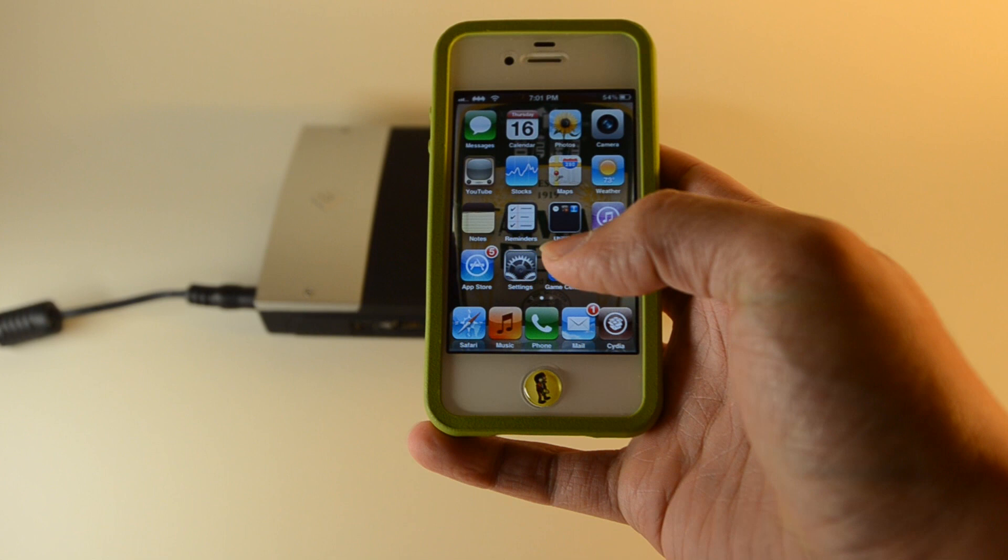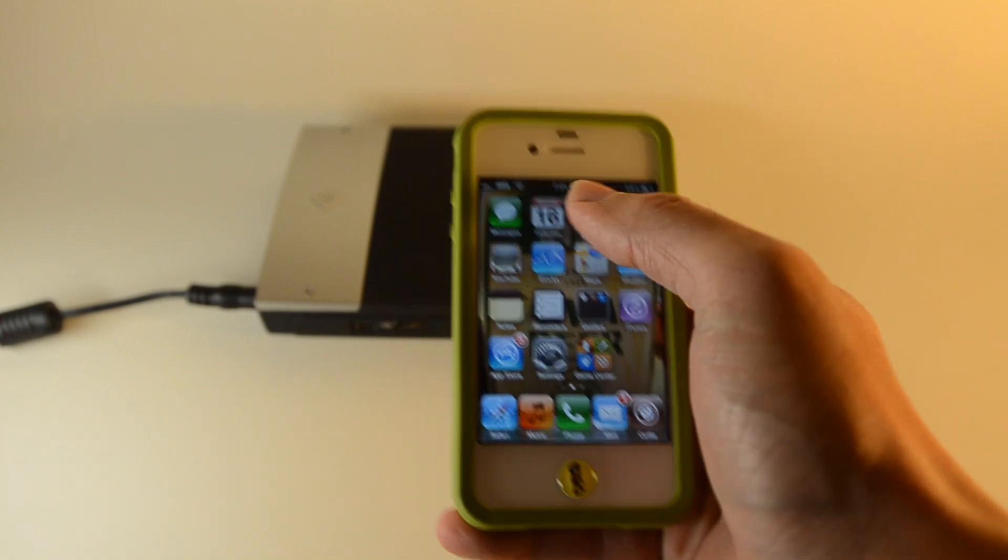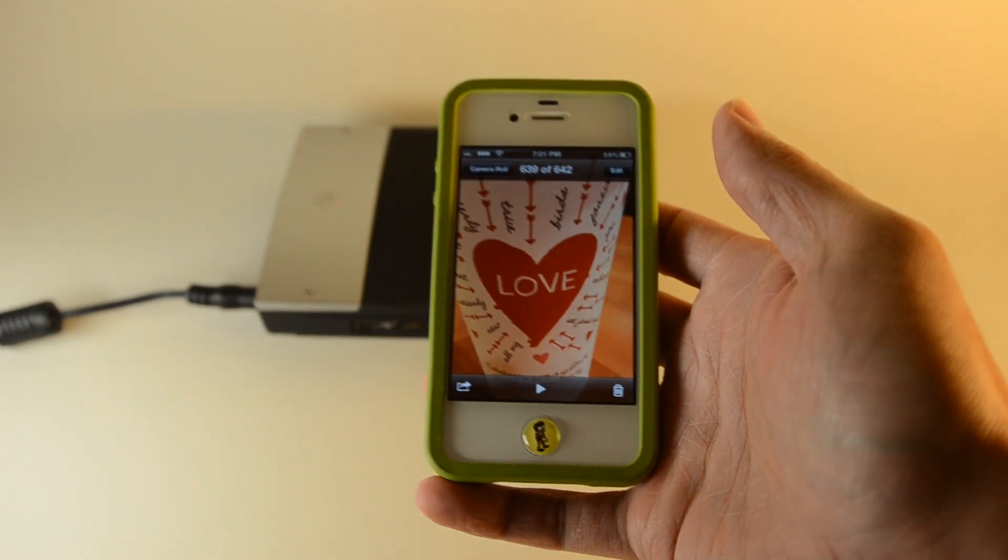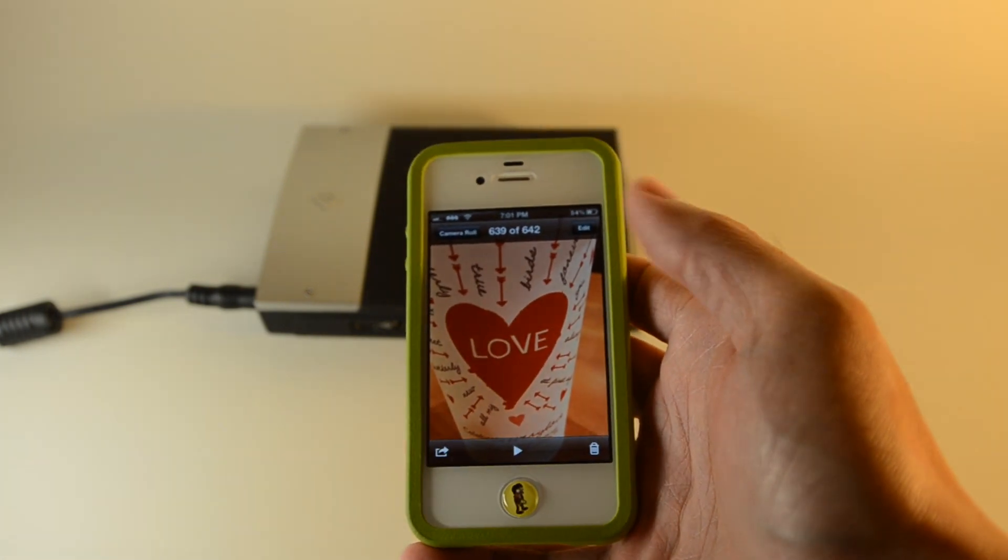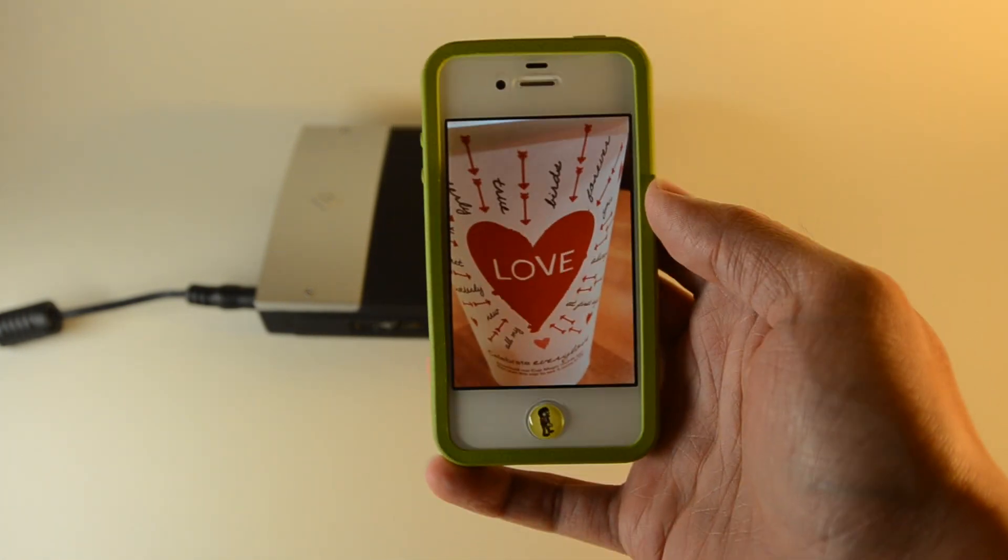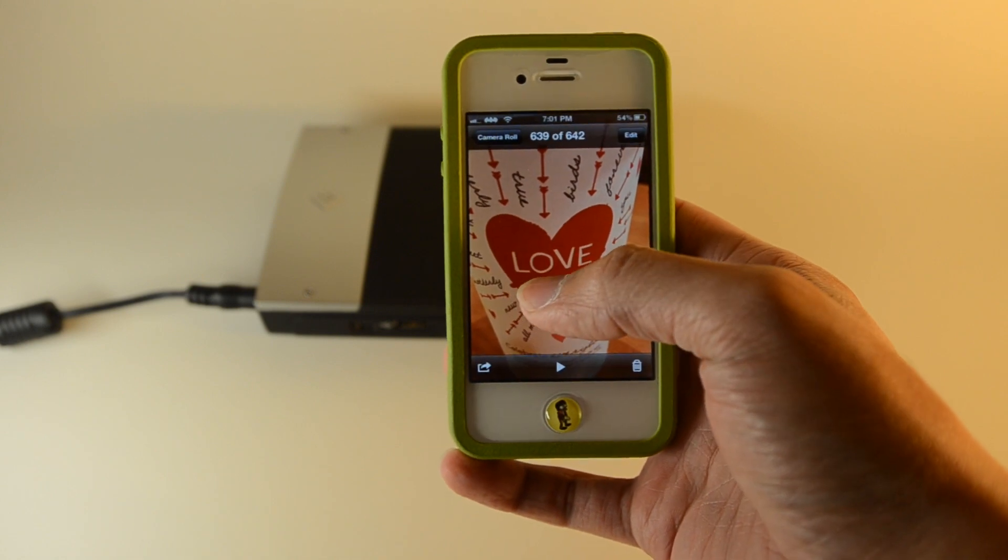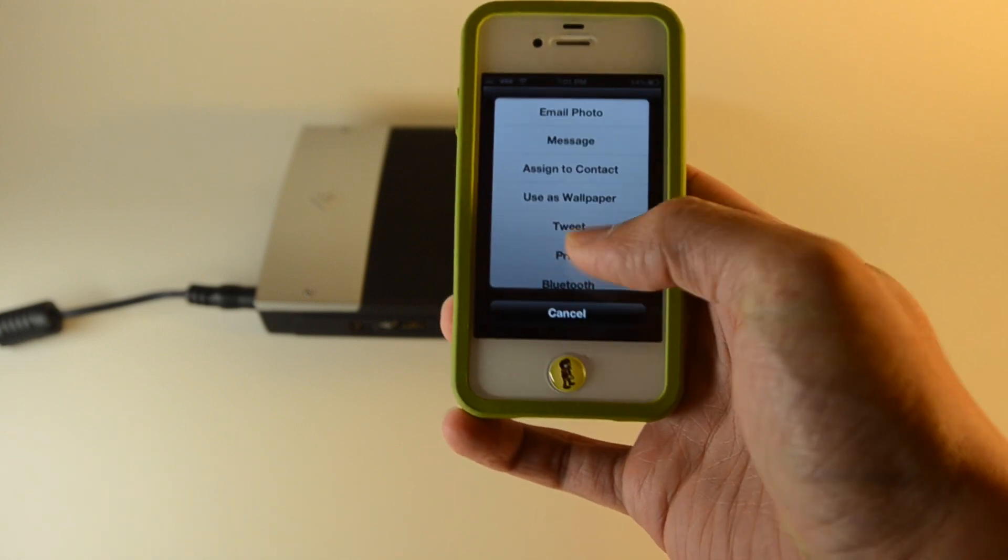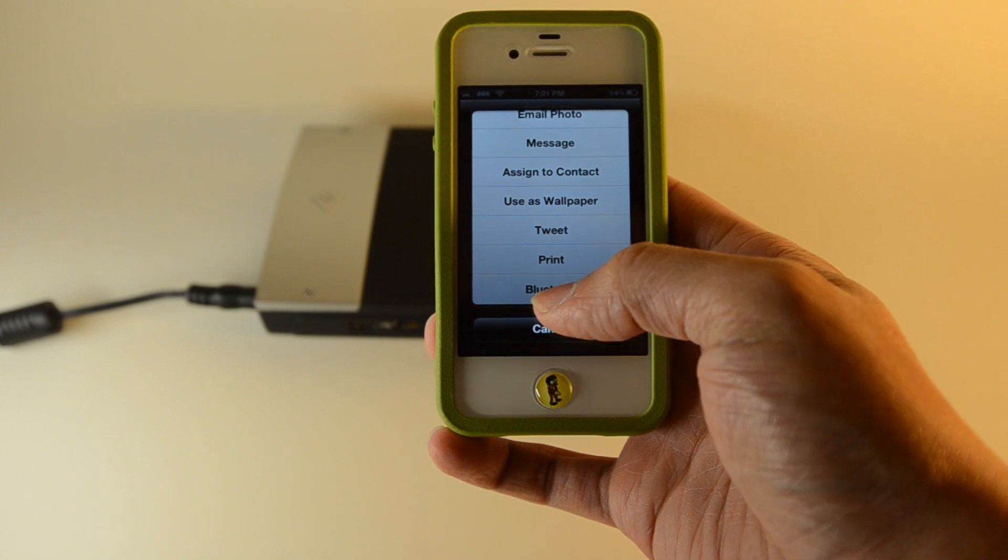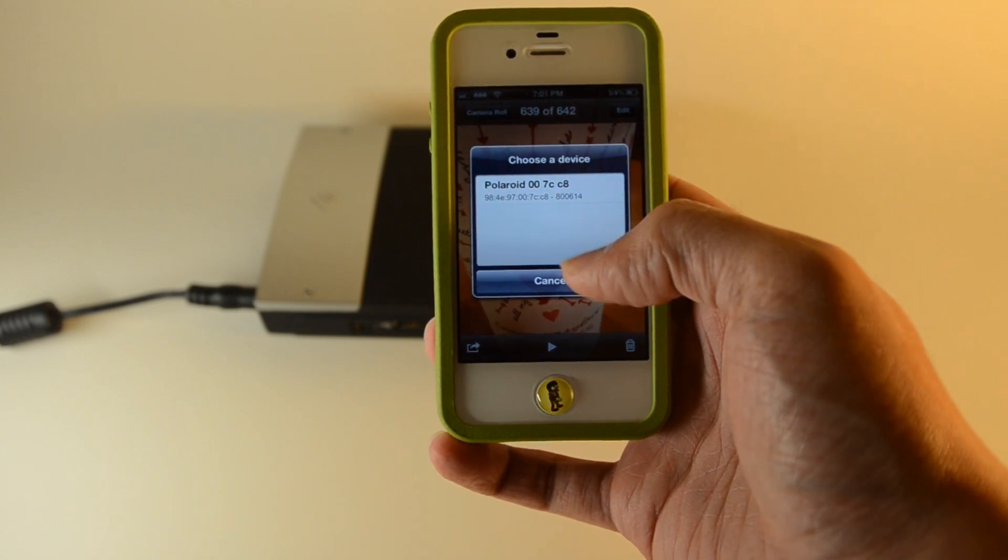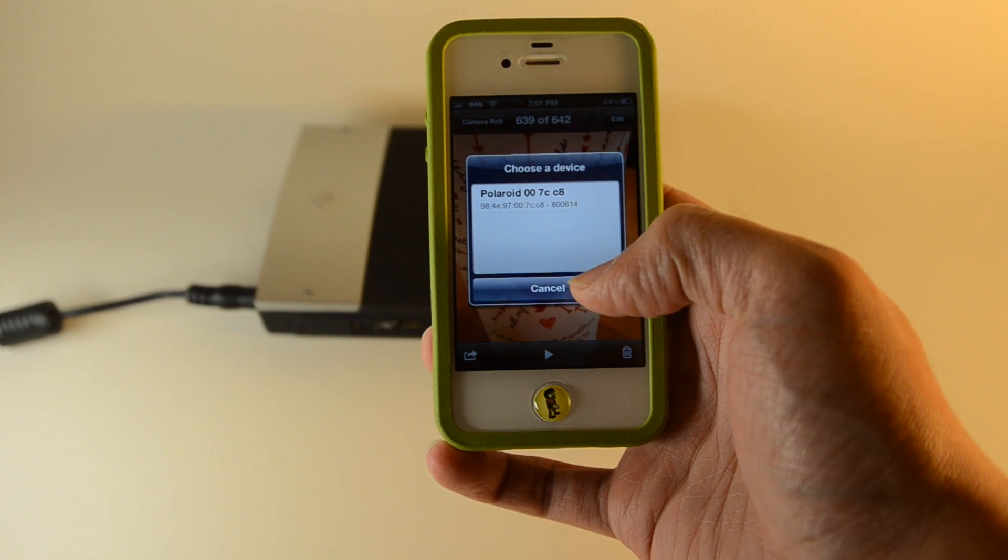Then you basically select the photo that you want to print. For example, this is in my camera roll, so I'm just going to print this image through Bluetooth. It's going to search for a device.